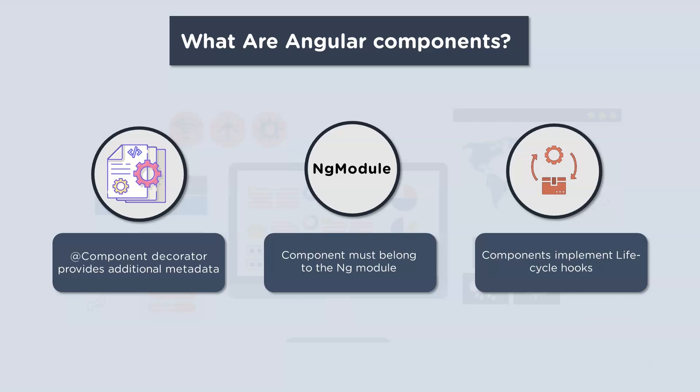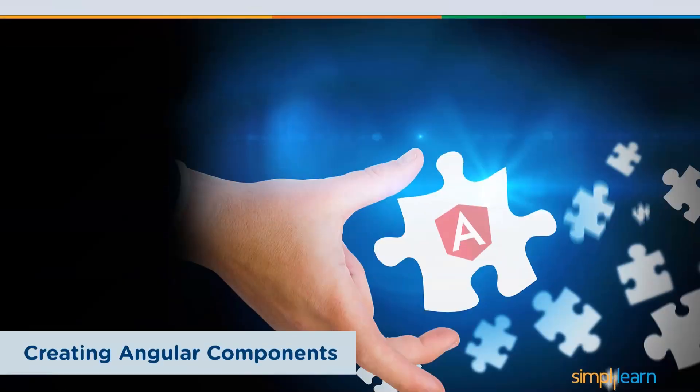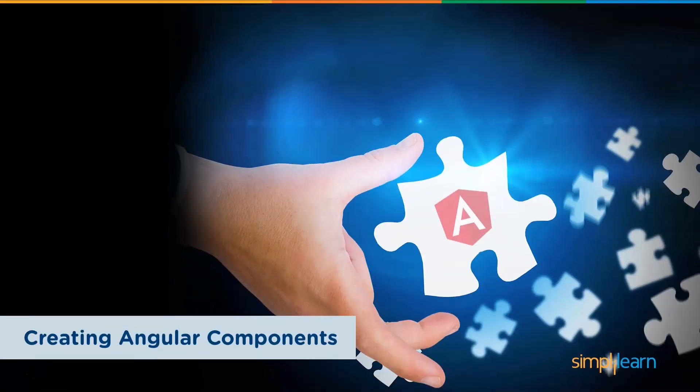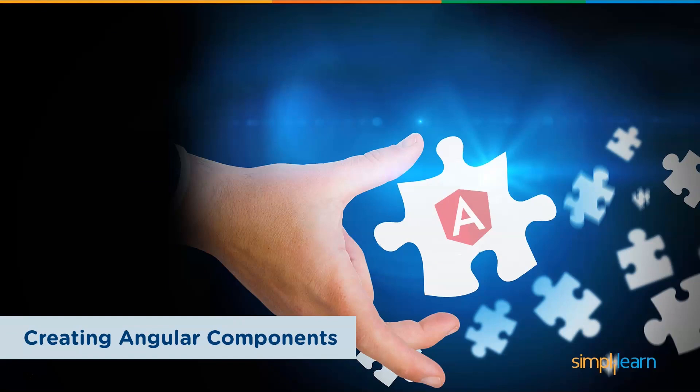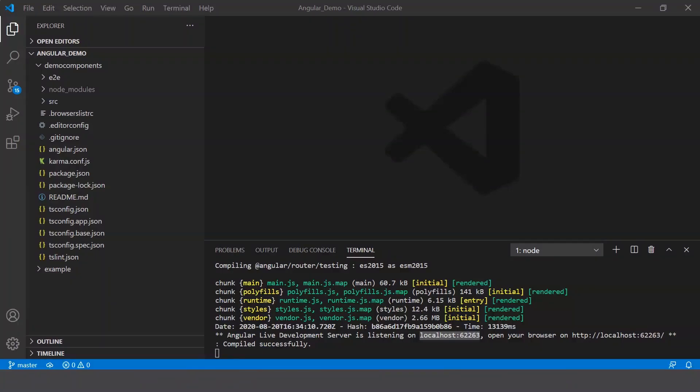So this was just a brief introduction to what Angular components are. Now you will only be able to understand the working of components when I show it to you practically. So let's head over to our Visual Studio Code. Now here back in my VS Code, I've created a folder called Angular Demo within which I've created an Angular application called demo components.